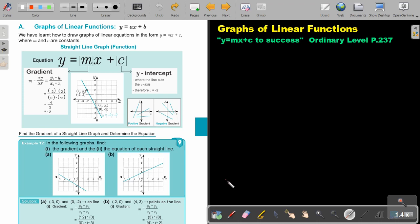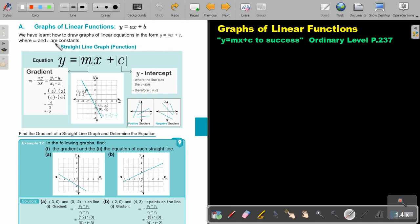In this video we are going to focus on graphs of linear functions. You will find this on page 237 in the Namibia Ordinary Level Mathematics Textbook, y equals mx plus c to success. The equation y equals mx plus c is a linear function. We have learned how to draw graphs of linear equations in this form, where m and c are constants.